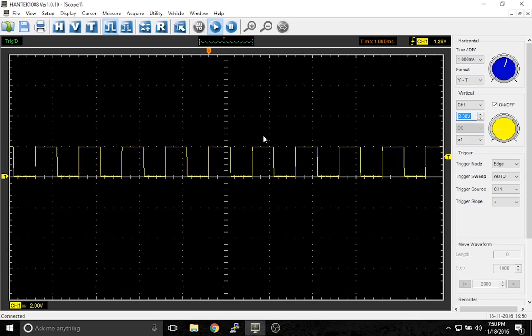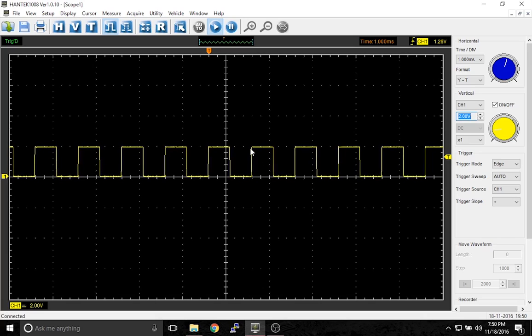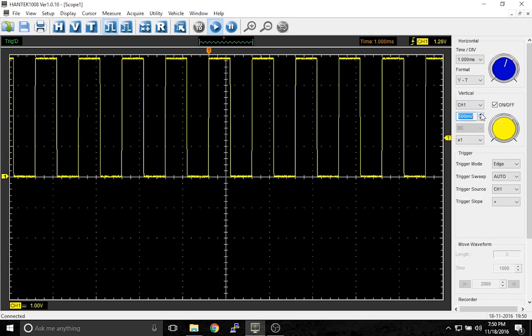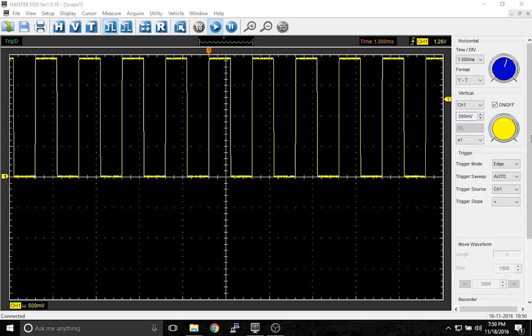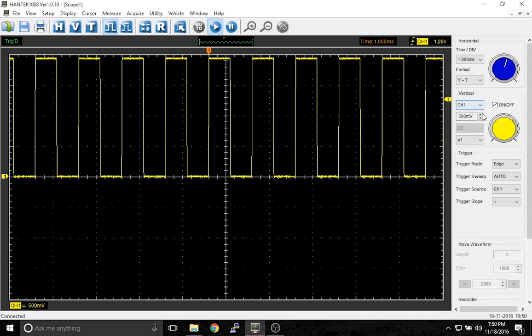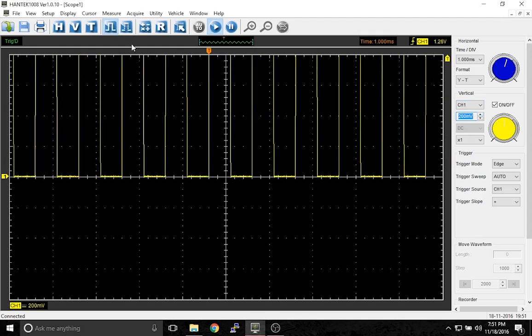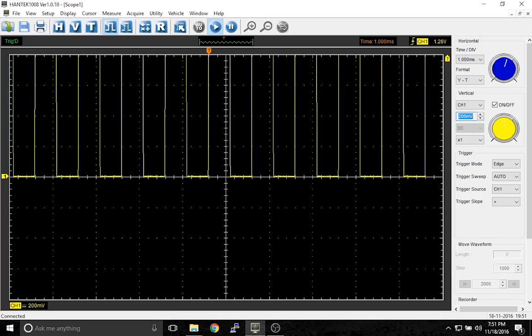If we want each division to only be half a volt, then we will go the other way. And now each division is half a volt.